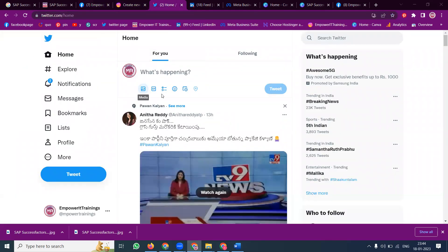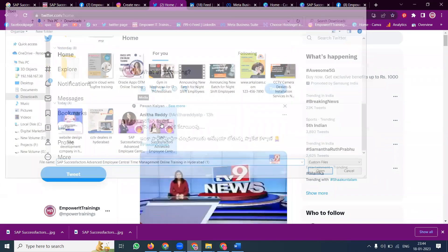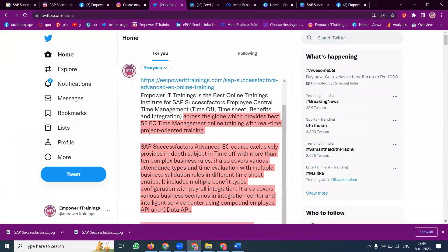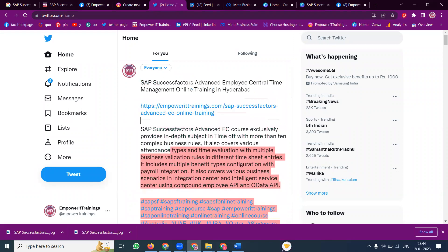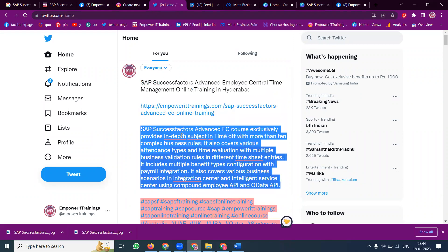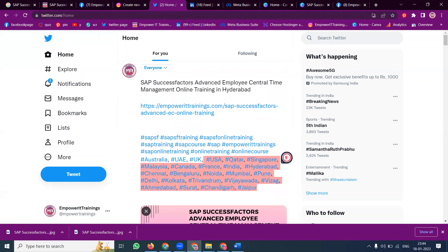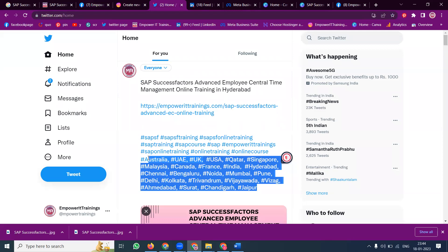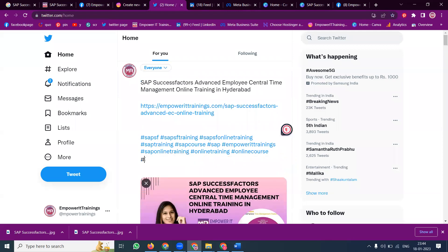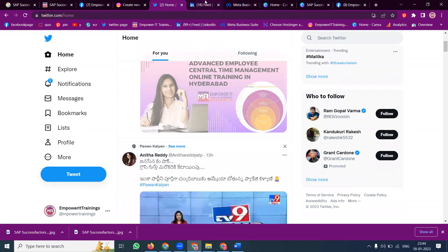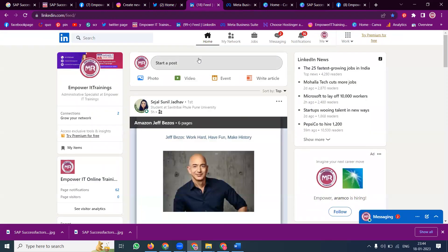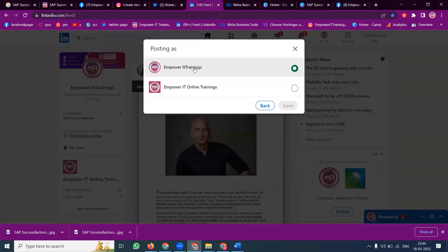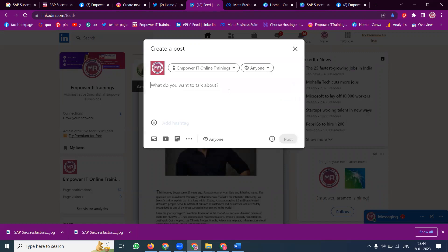After Facebook, we share the same content to a Twitter account. If any content is not relevant, we can remove it using the option here. Then click tweet. Next, go to the LinkedIn option.